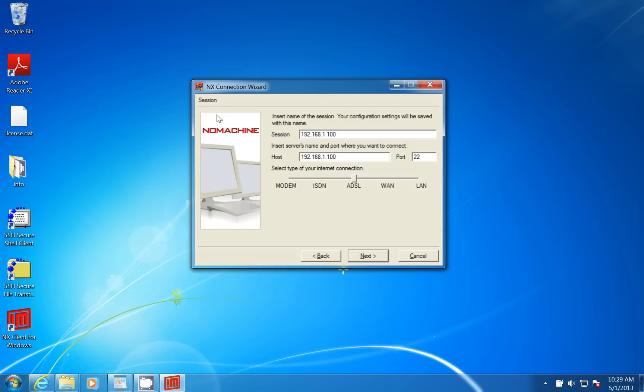If you're connecting into a machine from work and you're using DSL connecting through, say, something like VPN, you would use this ADSL.